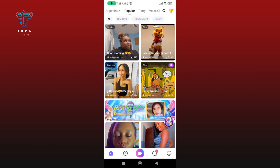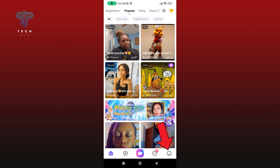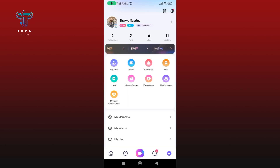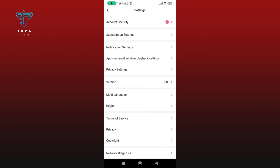Now tap on the icon which is at the bottom right corner of your screen. Tap on the gear icon at the top right corner of your screen, then select the Privacy Settings option.